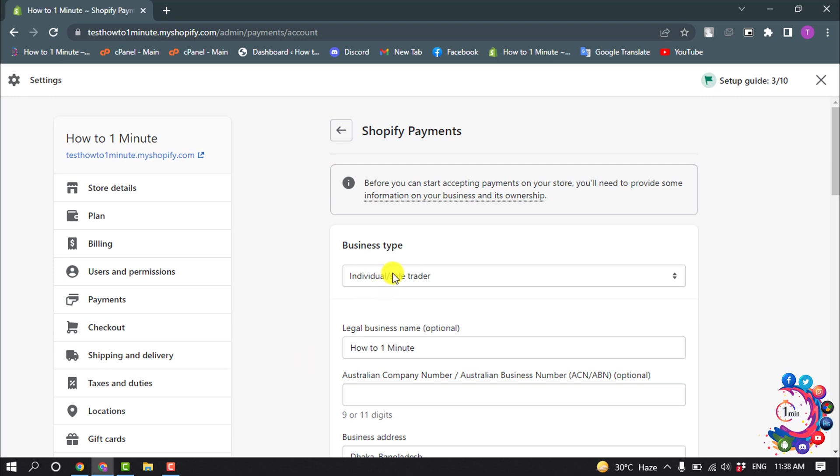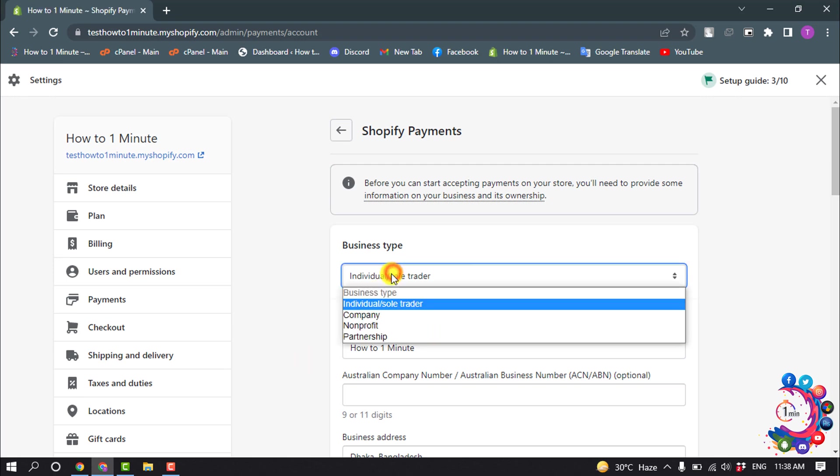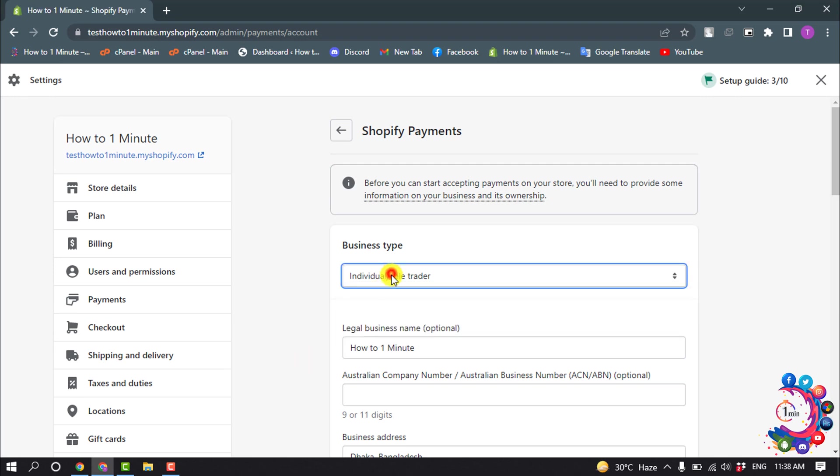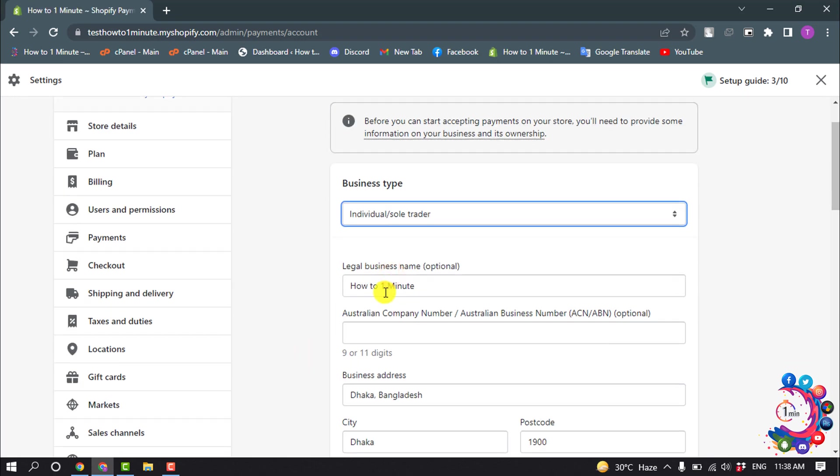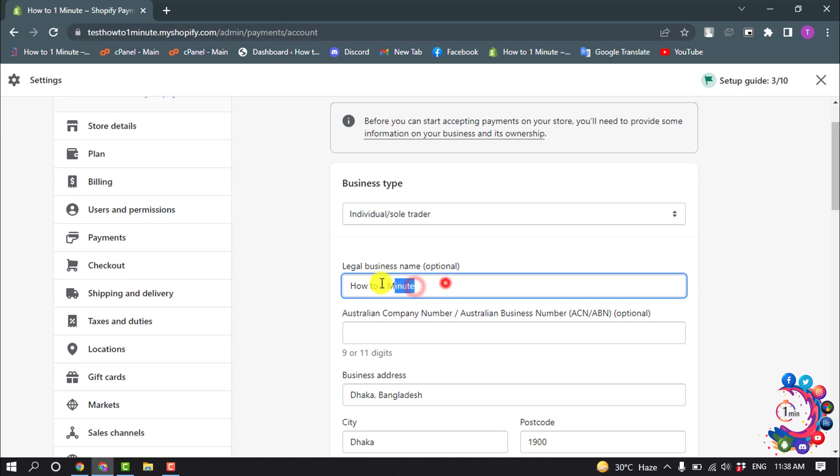And select your business type and legal business name. Give your legal business name, and it's optional.